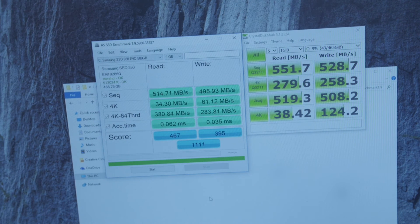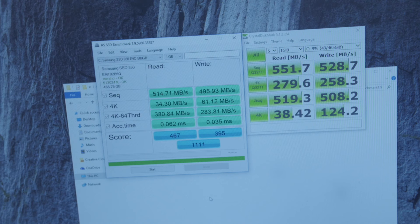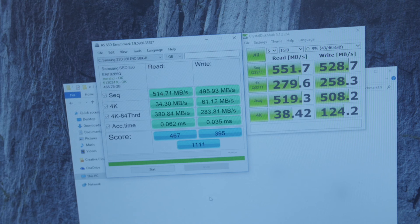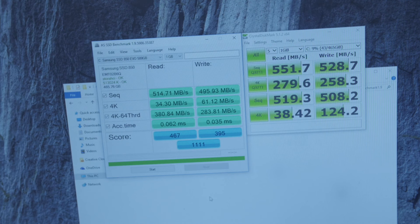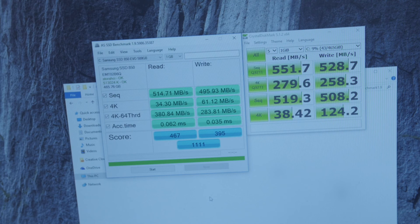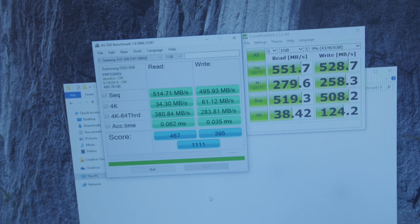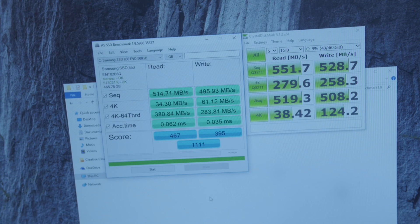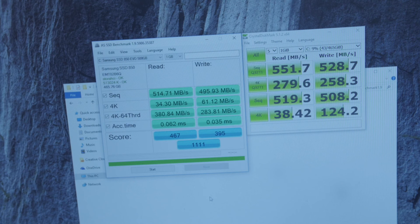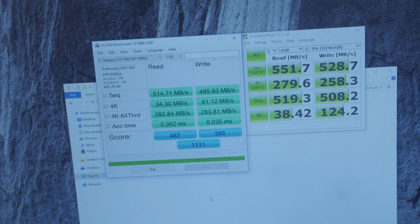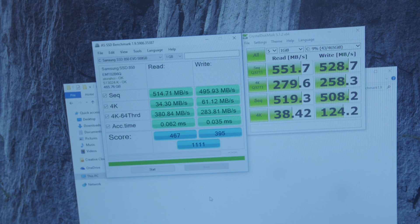But yeah, these are my results for my SSD, and yeah, the Samsung 850 EVO seems to be a fantastic product. It's functioning as advertised, in some cases even slightly better in terms of the sequential read speeds, it seems.